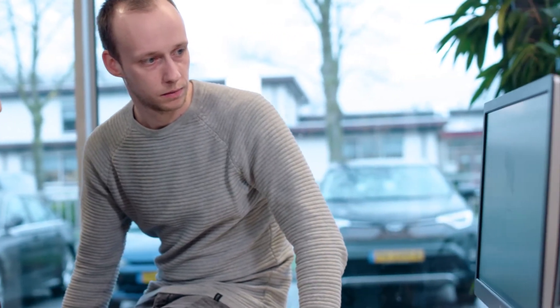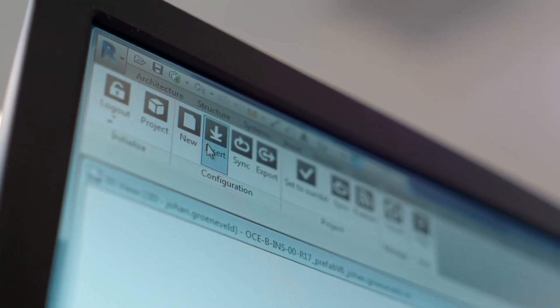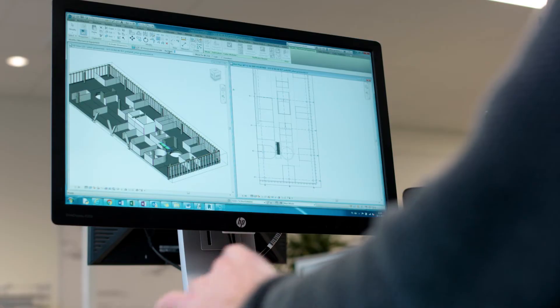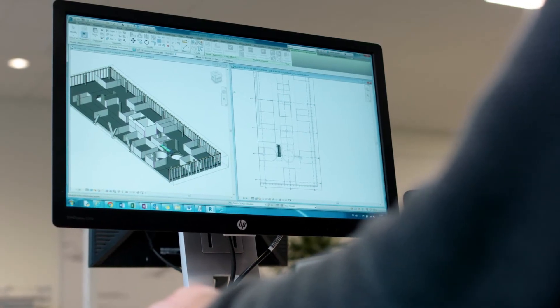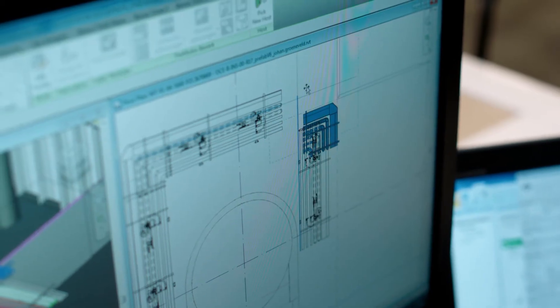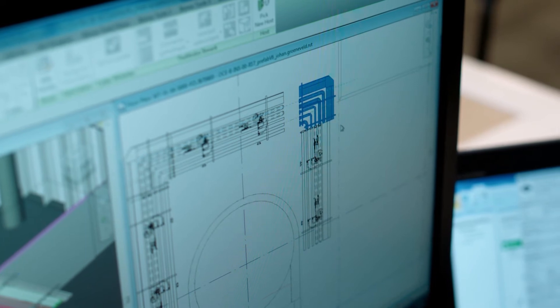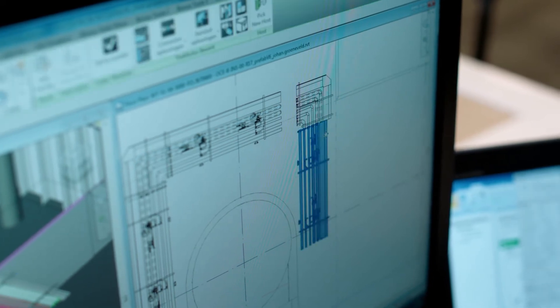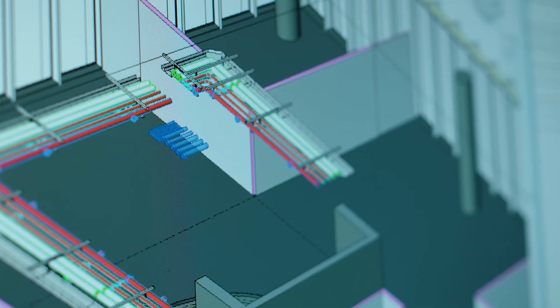The BAM modular element configurator, or in short, BAM MEC, is a software platform which facilitates this process. Teams can select the building blocks they need and place the configured products directly into their design software.